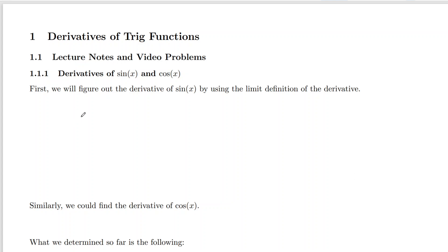Welcome back, everyone. In this video, I'll be going over the lecture for the derivatives of trig functions. In this section, we're going to very literally learn how to do the derivatives of the six trig functions: sine of x, cosine of x, tangent of x, secant of x, cosecant of x, and cotangent of x.